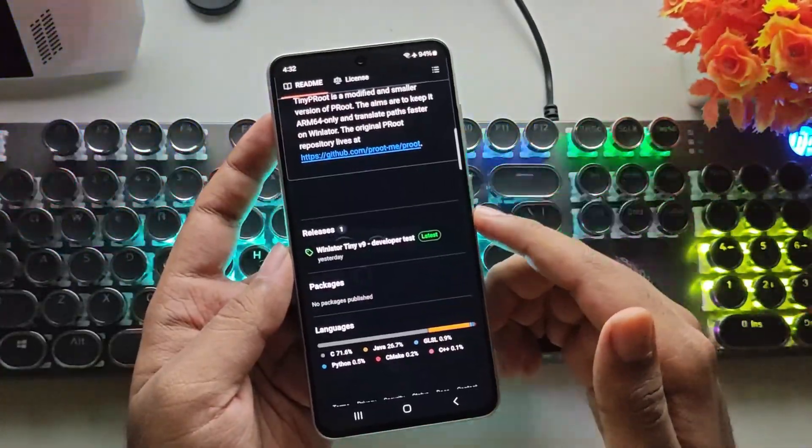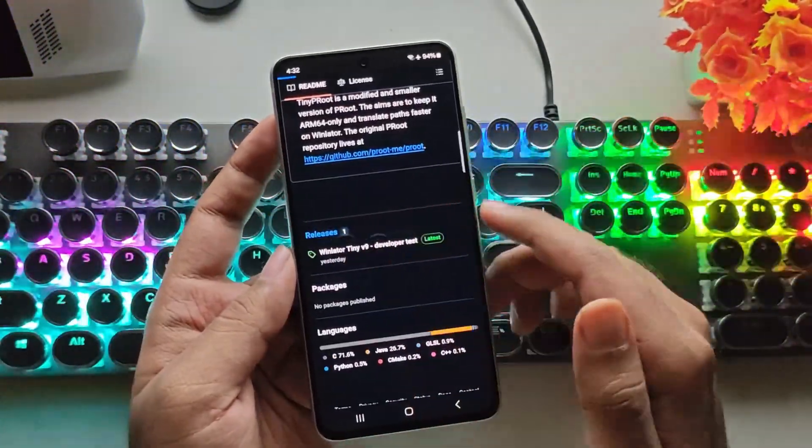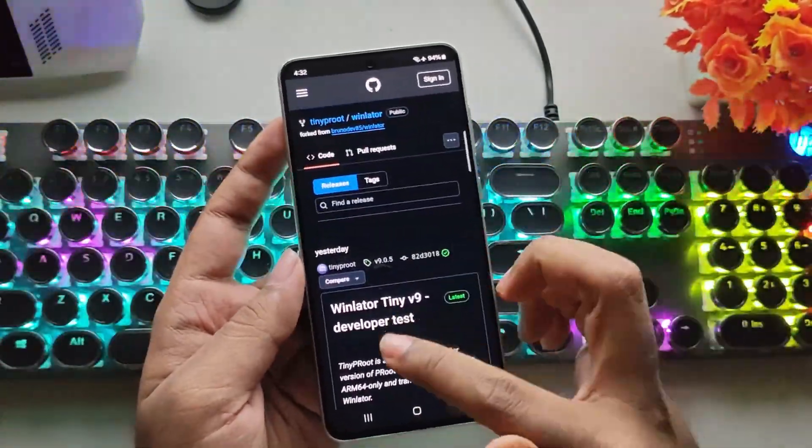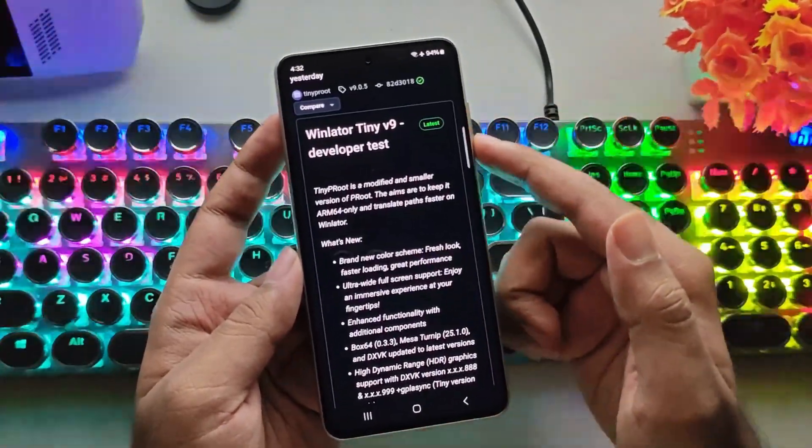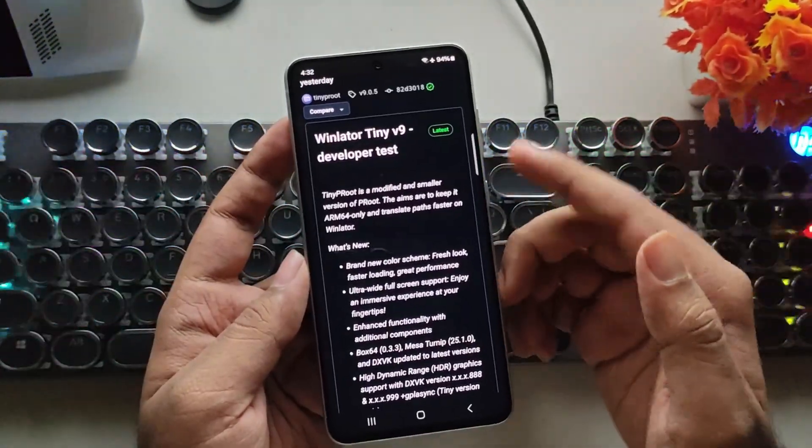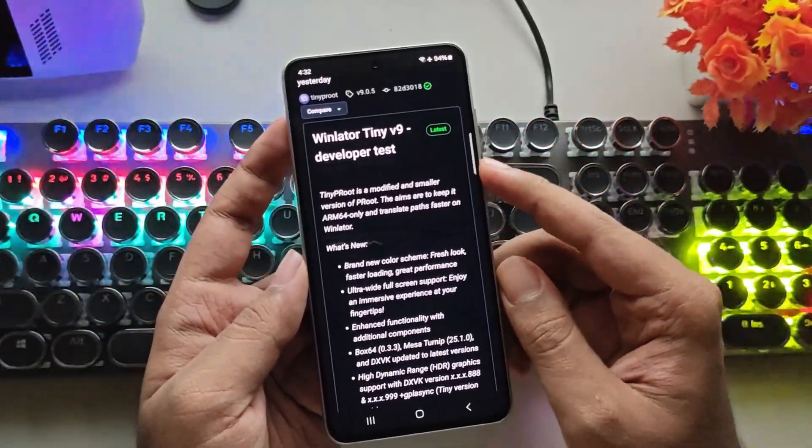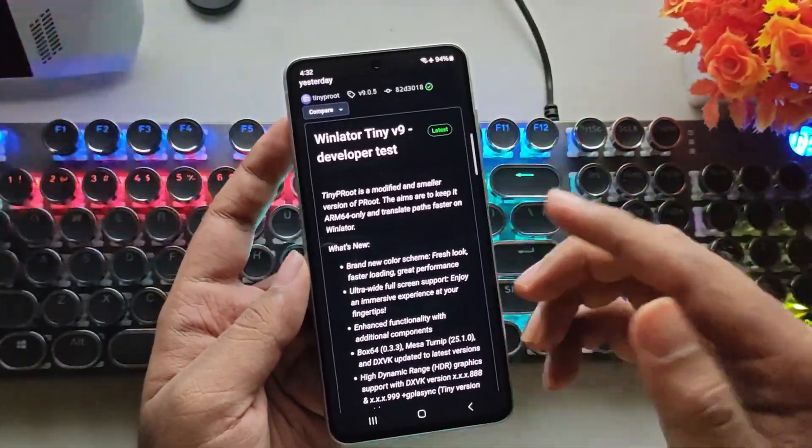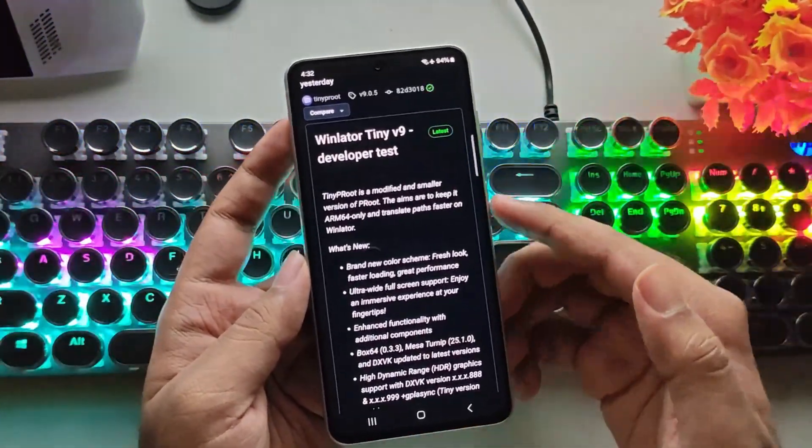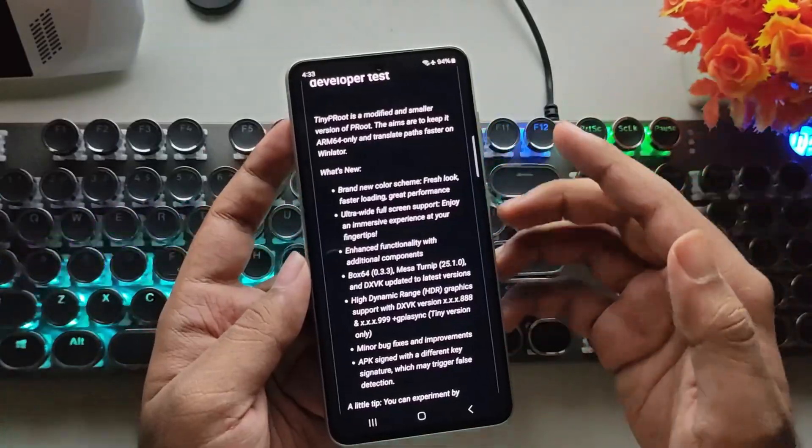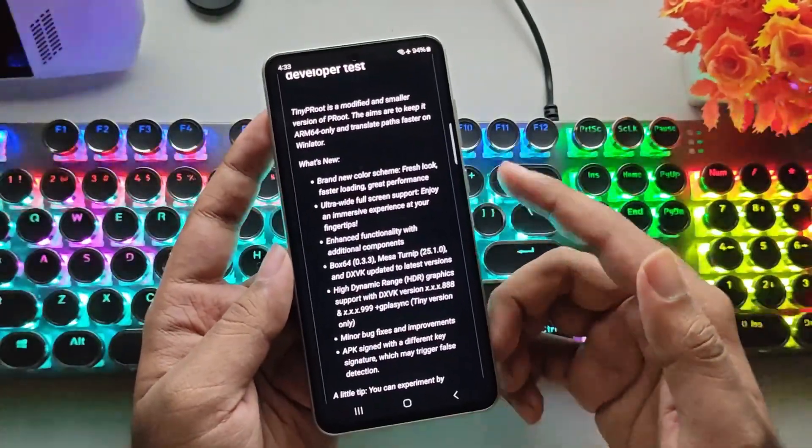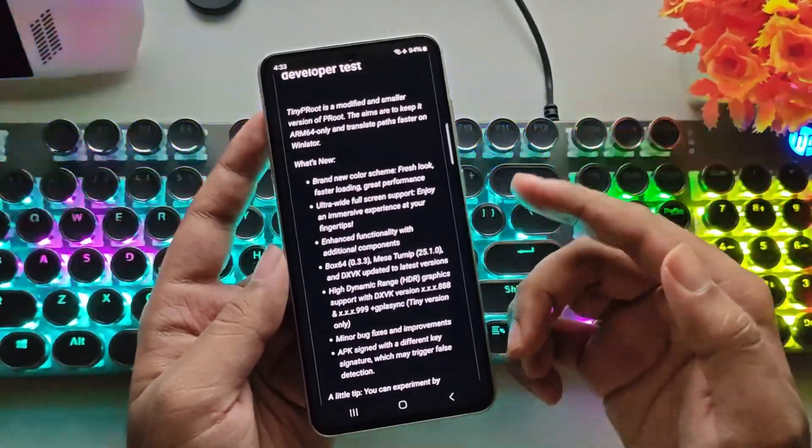Let's head over to the releases section. All right, so this is WinLater Tiny version 9. Tiny P-Root is a modified and optimized version of P-Root. In this update, this version brings several key improvements.